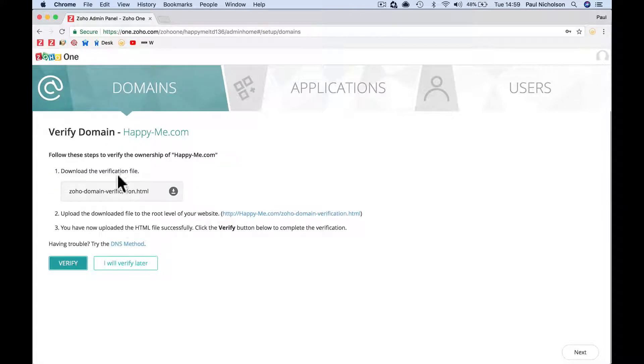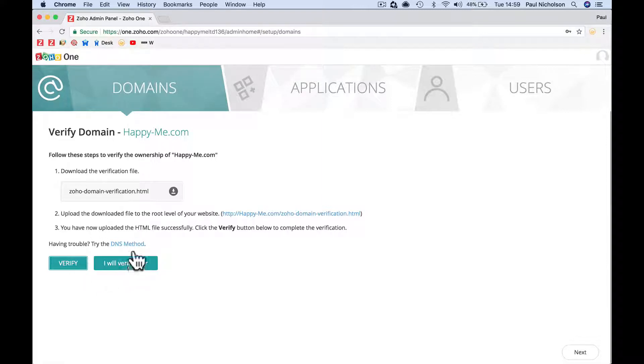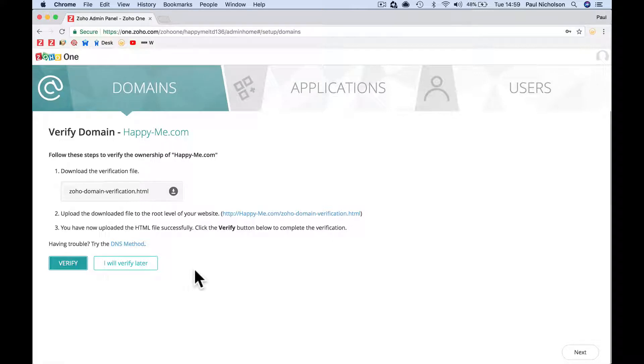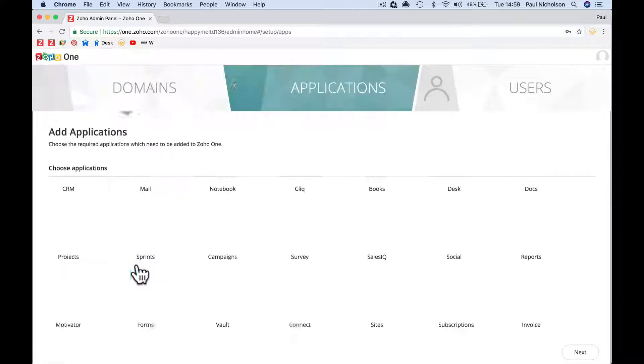It's going to ask me to verify it and I'm going to do a separate video for this. I'm going to verify it later because sometimes it doesn't take straight away and it can be a bit of a pain. I will verify later.